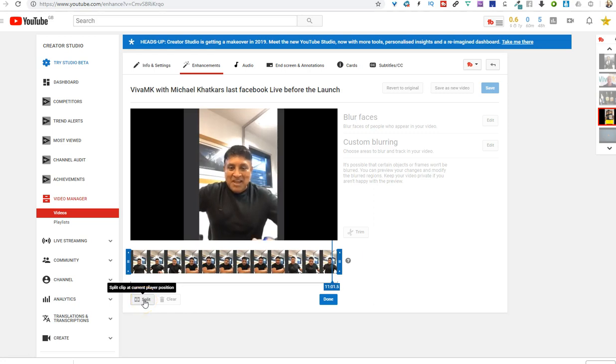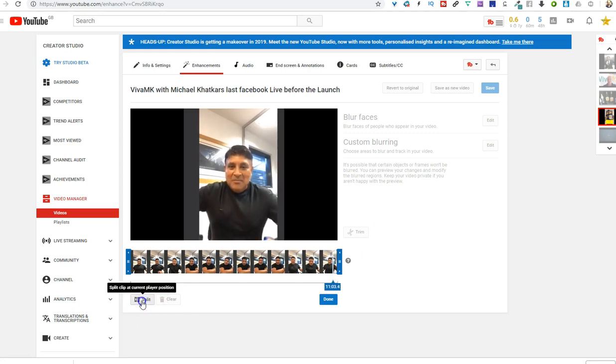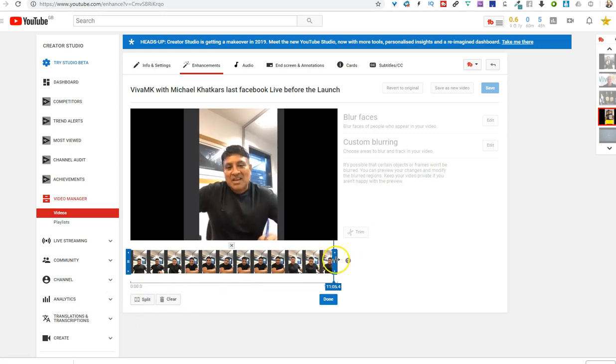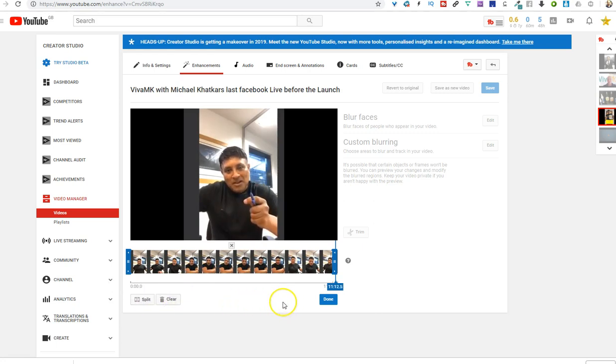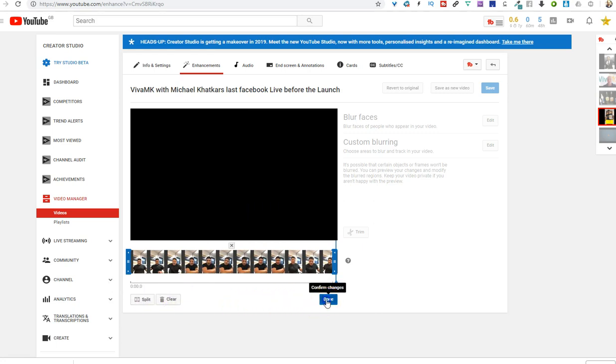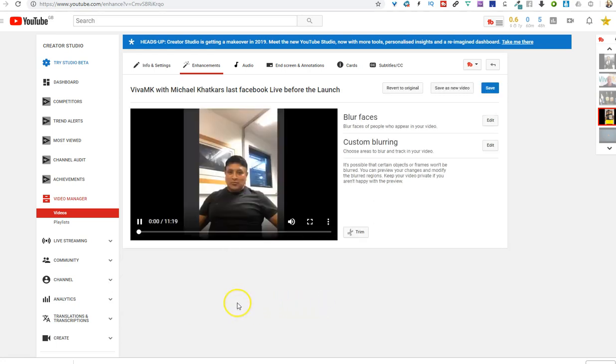And then use that split, and then that takes the end away. So play it until the bit that you want to keep, then click split, and then when you've done, just click done. Nice and simple.